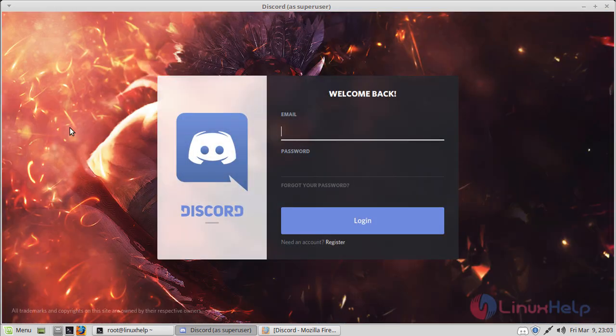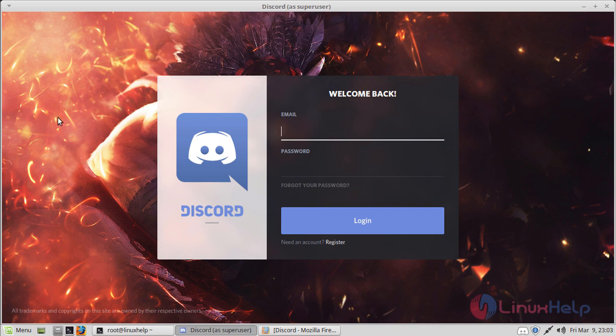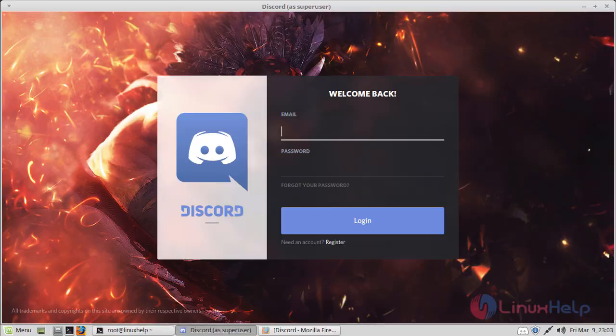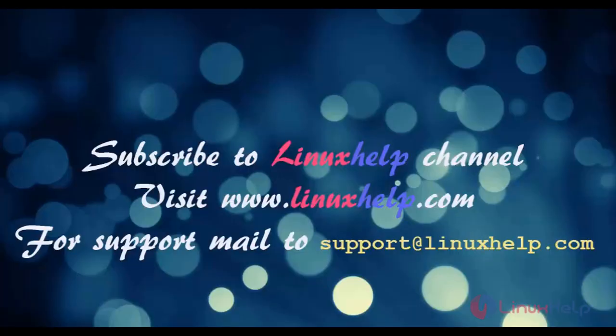If you like it, please subscribe to our channel. To watch more tutorials, visit www.linuxhelp.com. Email us at support@linuxhelp.com for any queries.